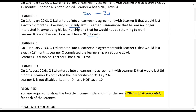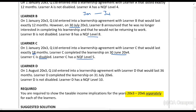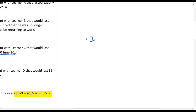Learner C: On the 1st of January 20X3, Q Limited entered into a learnership agreement with Learner C that would last exactly 18 months. Learner C completed the learnership on the 3rd of June 20X4. She is disabled with an NQF level 5. NQF level 5 is R40,000, plus the disability add-on of R20,000, giving us R60,000 per year. The agreement ran 18 months across two tax years.